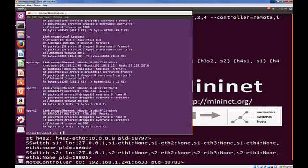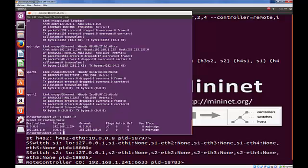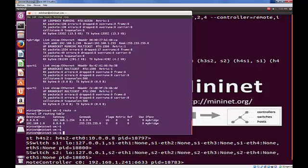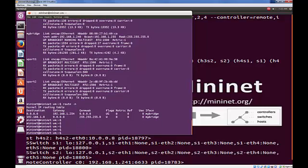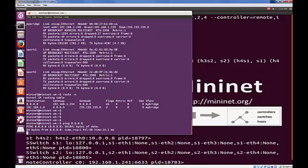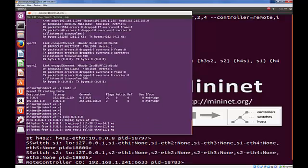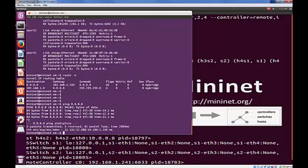So there we go with ifconfig to finish off. And again, we can see MyBridge and the two associated ports. Route -n. And again, we can just see that it's using MyBridge to leave. And just a final confirmation.